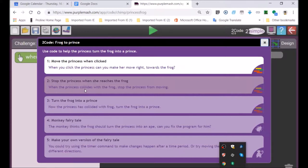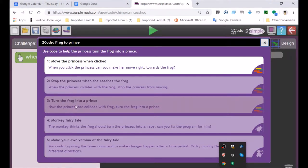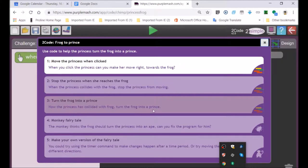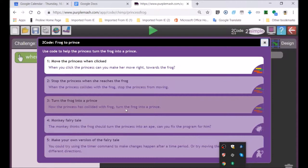Third one: turn the frog into a princess. Now the princess has collided with the frog, turn the frog into a princess. So they're going to touch each other. The princess touches the frog, and then the frog will become a prince.